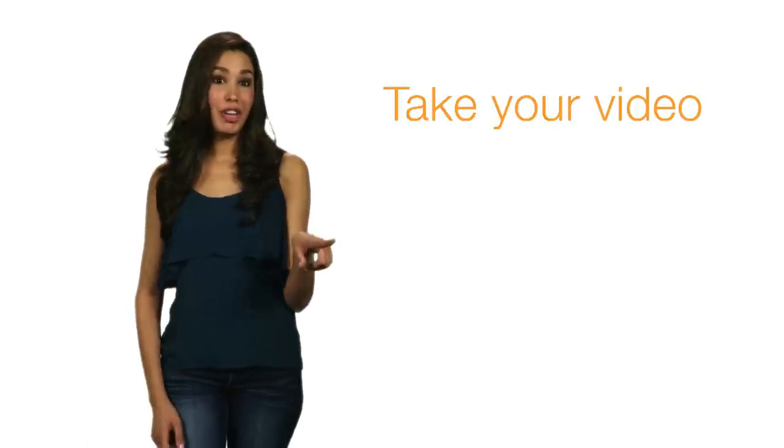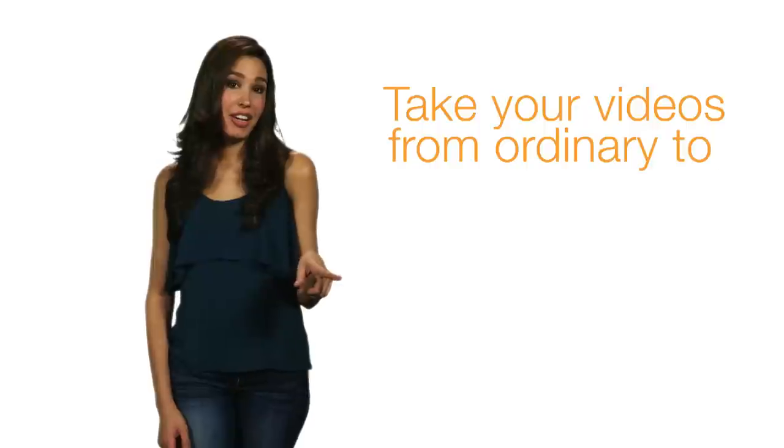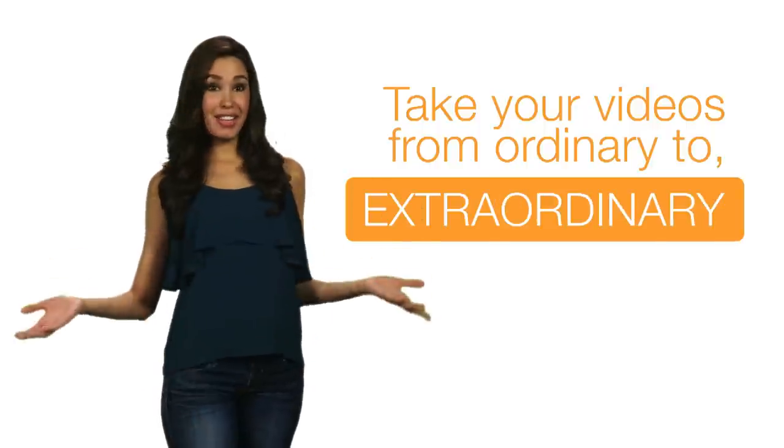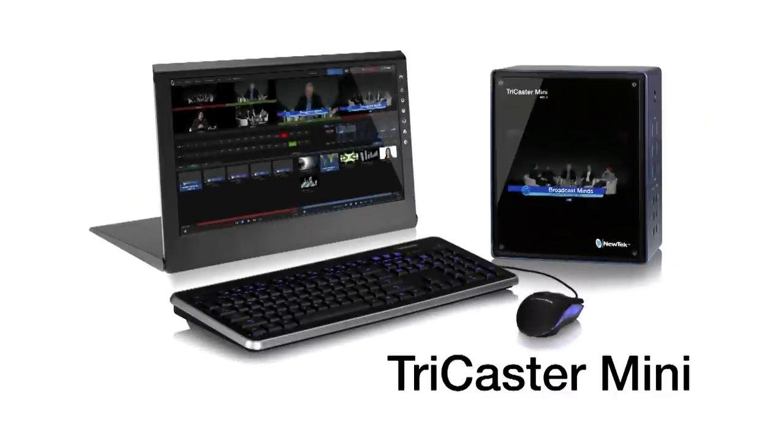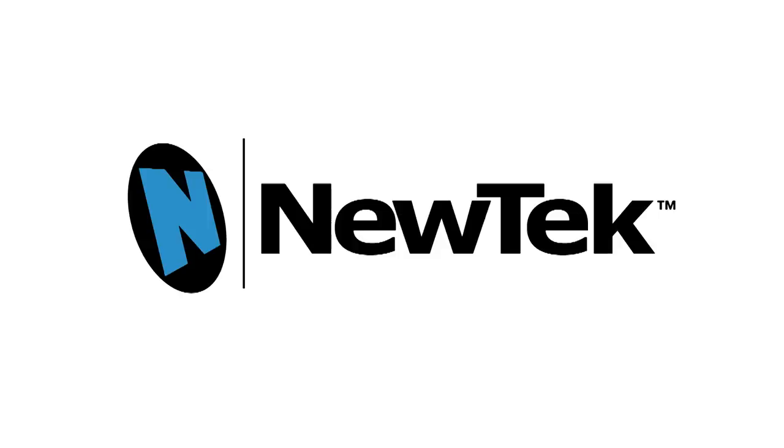So what are you waiting for? Take your videos from ordinary to extraordinary with NewTek TriCaster Mini.